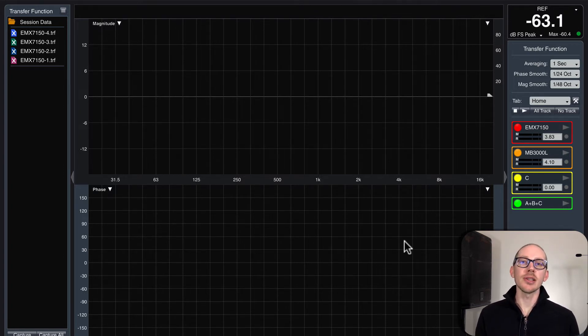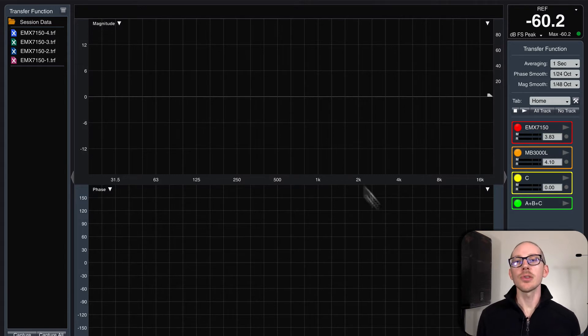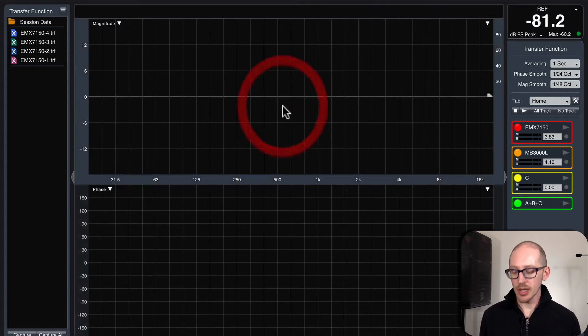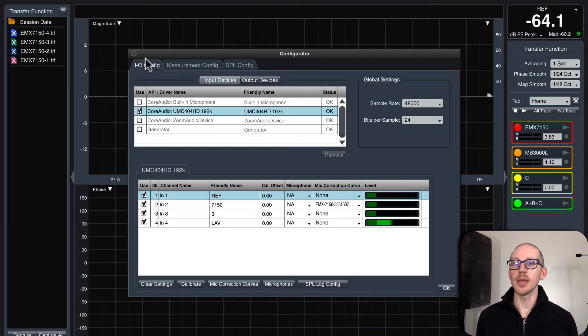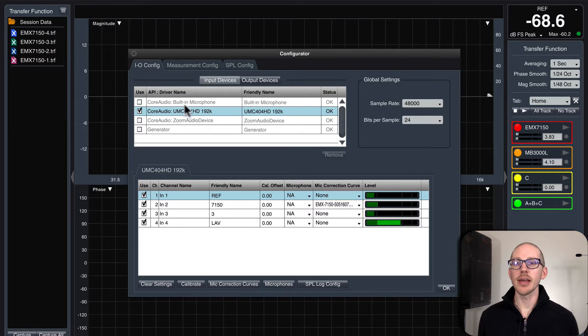I've got Smart version 8 open here, so I'll just hit Option A to open up the I.O. config.